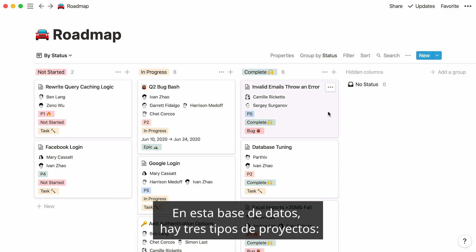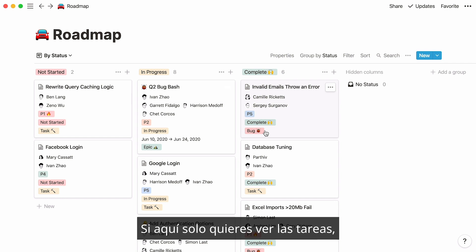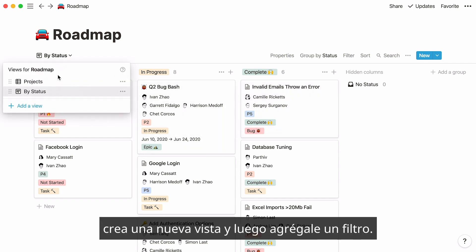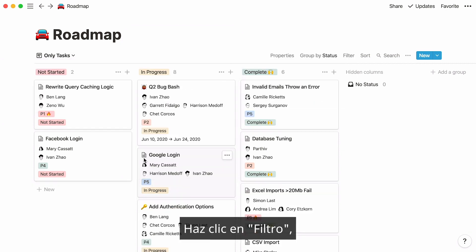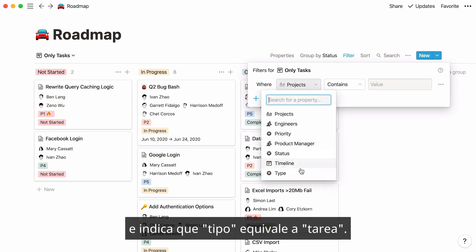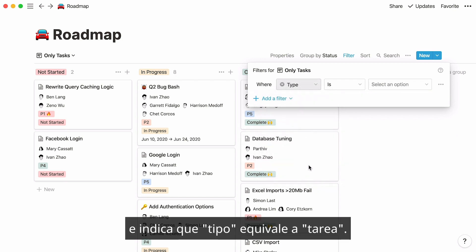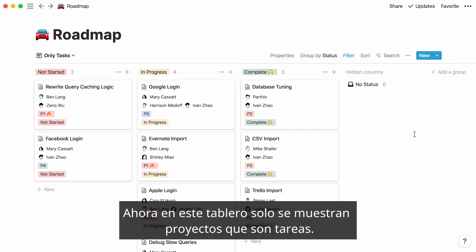In this particular database, there are three types of projects: tasks, epics, and bugs. If all you want to see in this board are tasks, create a new view then add a filter. Click on filter, then say type is task. Now this board only displays projects that are tasks.